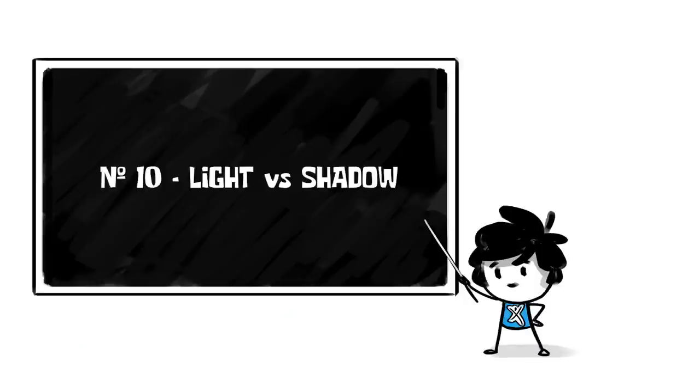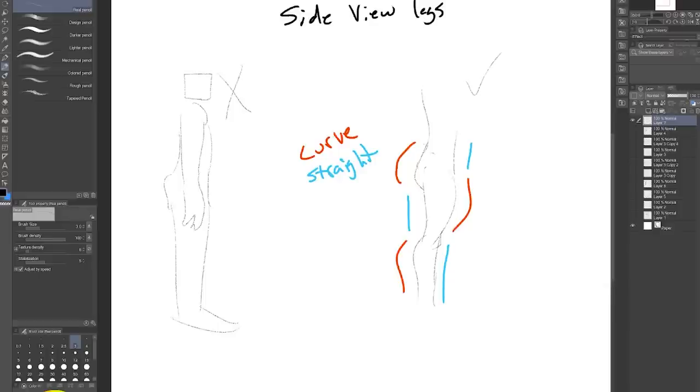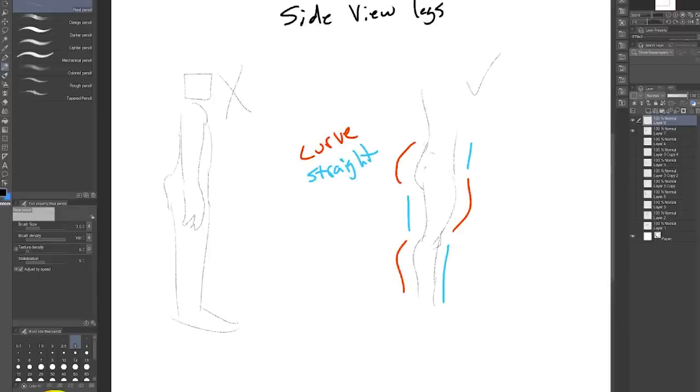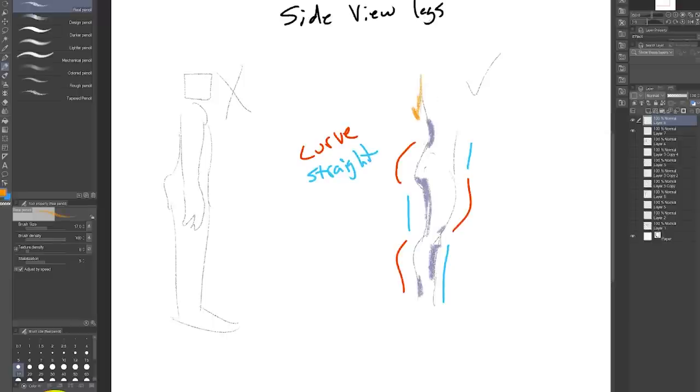Number 10, light versus shadow. You've probably heard people say, where's the light source or define the light source. But what does that even mean? Using the same leg as an example, we can see that if our light is coming from the top, like the sun or something, the shadows would be underneath all the parts that stick out.